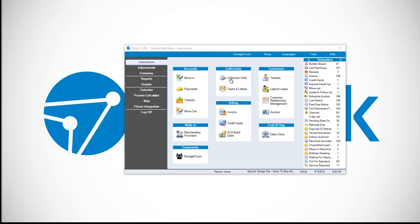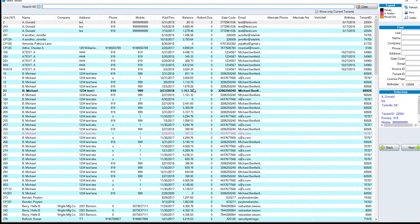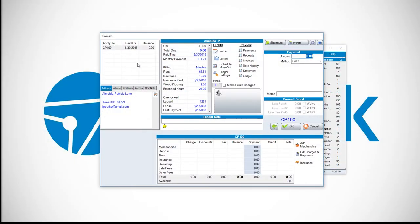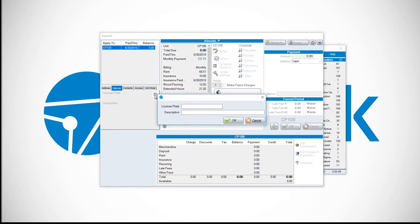To add or edit vehicle information from the Payments screen, click on Operations and then Payments, choose your specific tenant, then click on the Vehicle tab, then the Index Card icon.